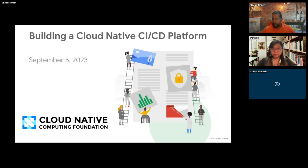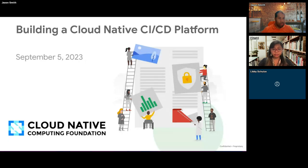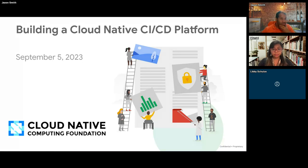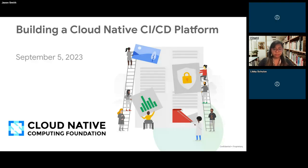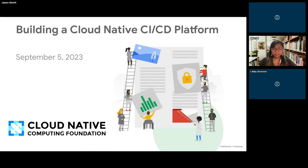A few housekeeping items before we get started: during the webinar you're unable to speak as an attendee, but there is a chat box where you can list your questions and we will get as many as we can at the end. This is an official CNCF webinar and subject to the CNCF code of conduct — please be respectful of all fellow participants and presenters. The recording and slides will be posted later today to the CNCF online programs page at community.cncf.io under Online Programs, also available via your registration link.